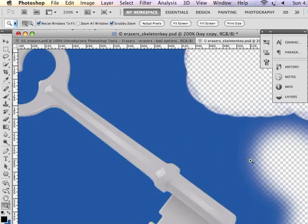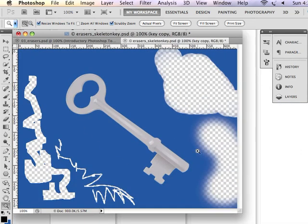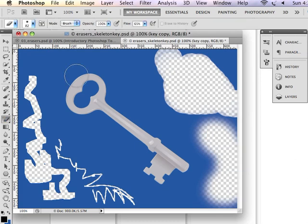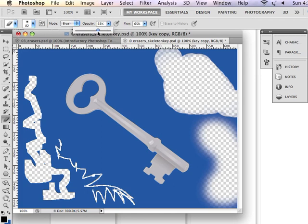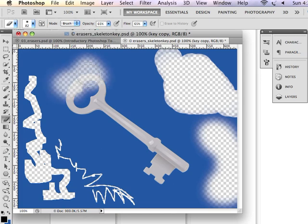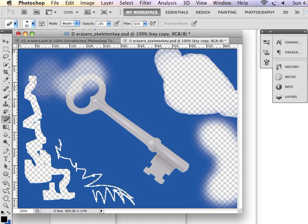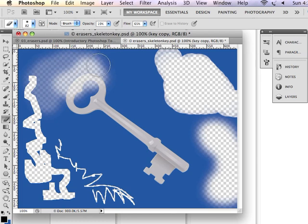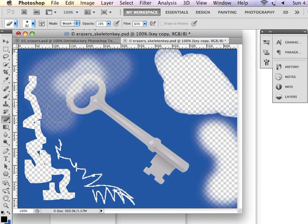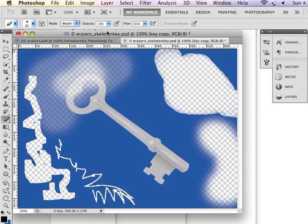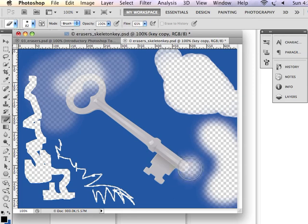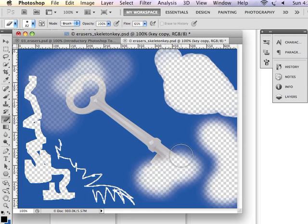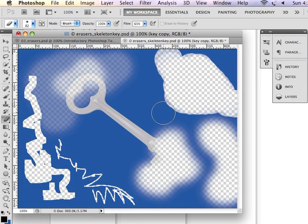So that's the difference between the hard and soft edged eraser. The other thing that we can do is we can change the opacity of our eraser - 65%, maybe 19% eraser. So it's not erasing 100% of the color or image that you see in the image window. So it's kind of magical in that way, and it allows us to erase elements like so.